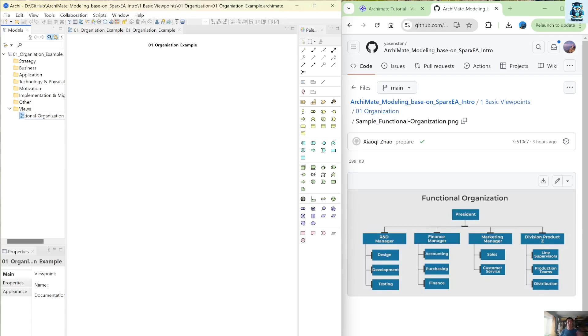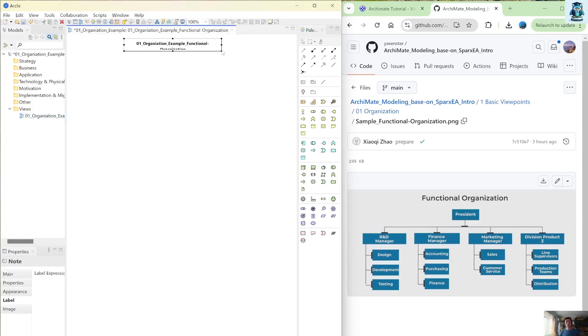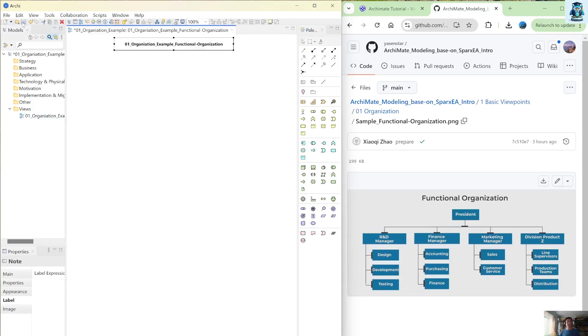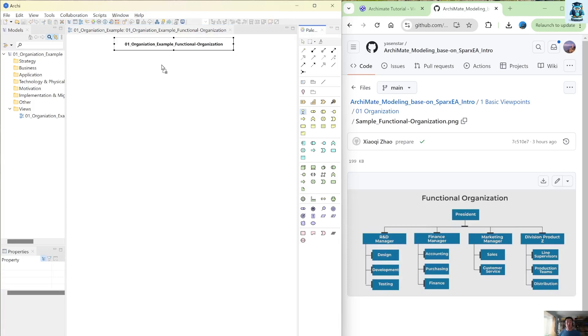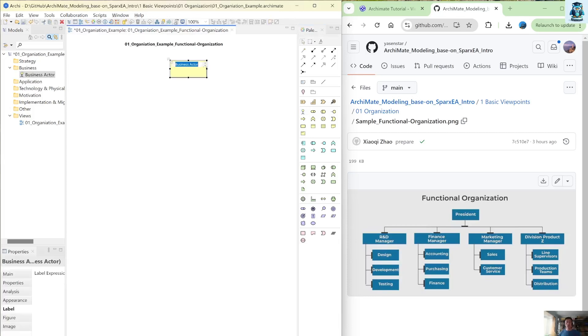So when you change your view's name, you may see here your this label is updated because you can treat this label now like the variable container. So now all of them we are using the business actor.